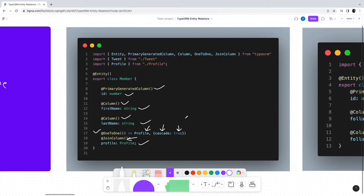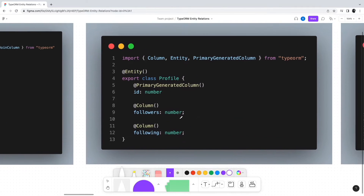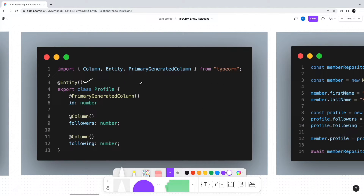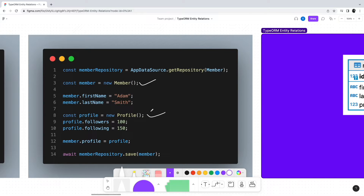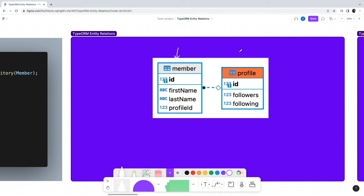The JoinColumn decorator signals to TypeORM to have a special column as a reference to the Profile entity. The Profile entity itself will be a typical entity class with a couple of columns, decorated with the Entity decorator and Column decorators. Using the entity with a one-to-one relation is straightforward: we create an instance of the Member class, create a Profile instance, set the profile on the member object, and use the member repository to save the records. We will have one record in the Member table and one in the Profile table, with the Member table holding a foreign key reference to the profile. Because cascade was set to true, both records were created with a single save statement.